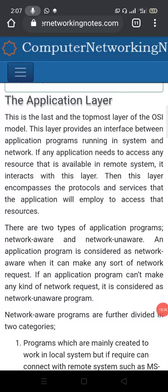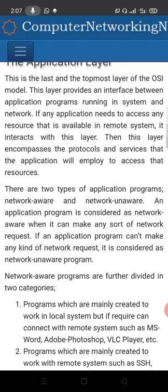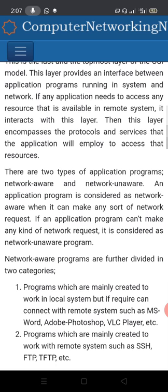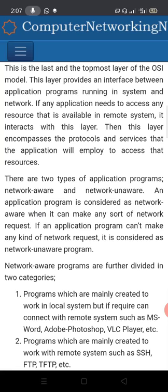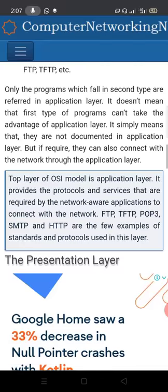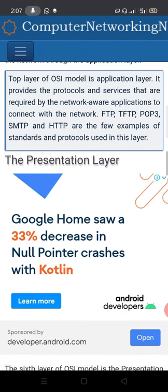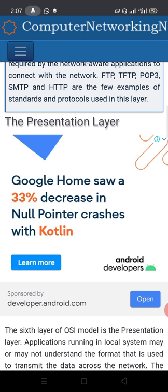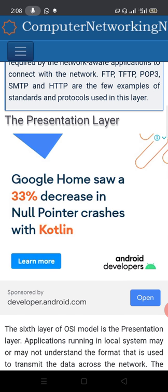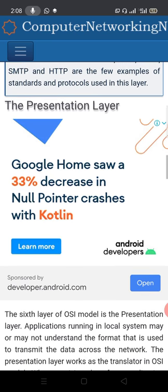The last and topmost layer of the OSI model is the application layer. This layer provides an interface between application programs running in the system and the network. It provides the protocols and services required by network-aware applications. Examples of protocols at this layer include FTP, TFTP, POP3, SMTP, and HTTP.